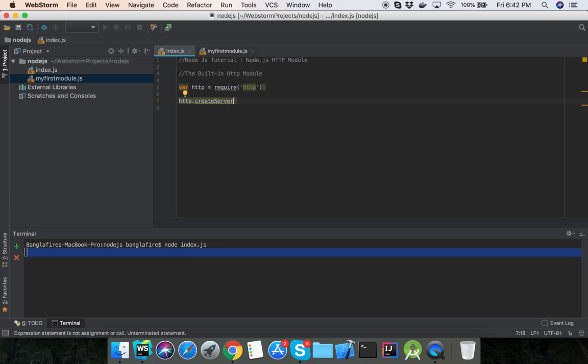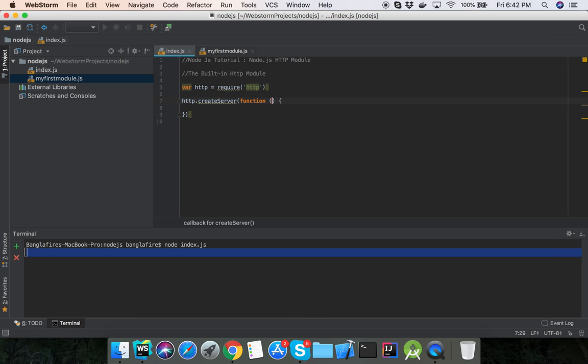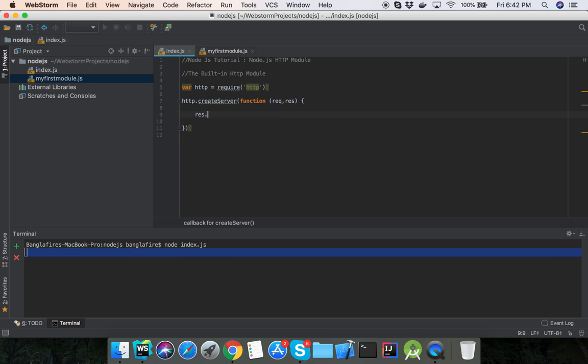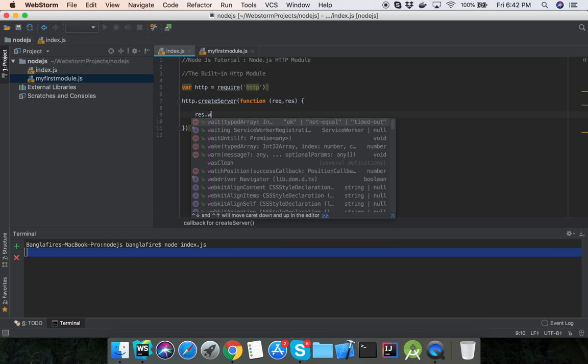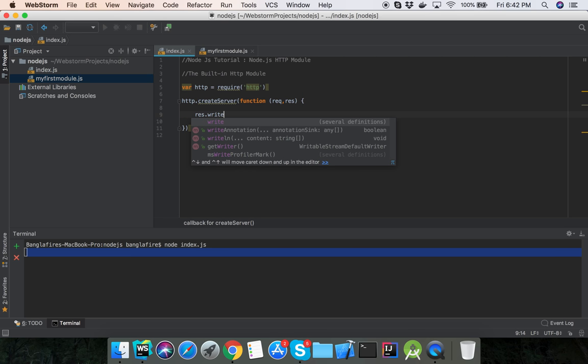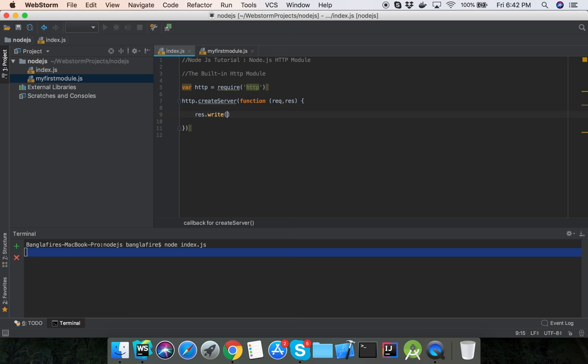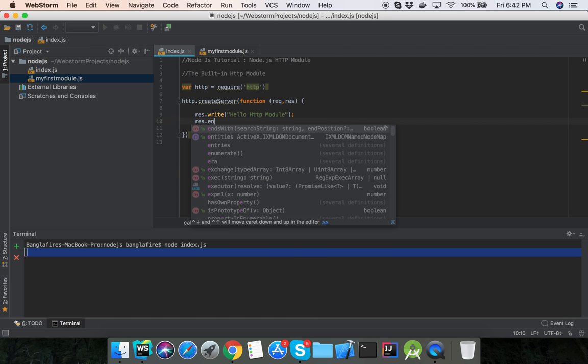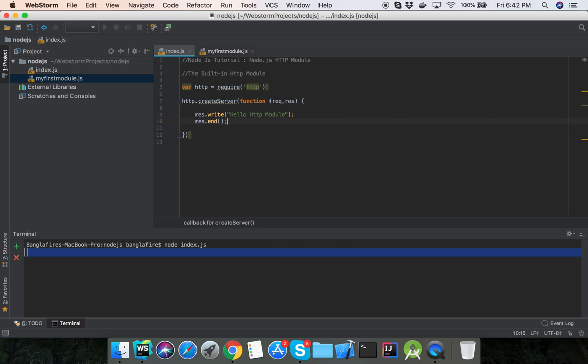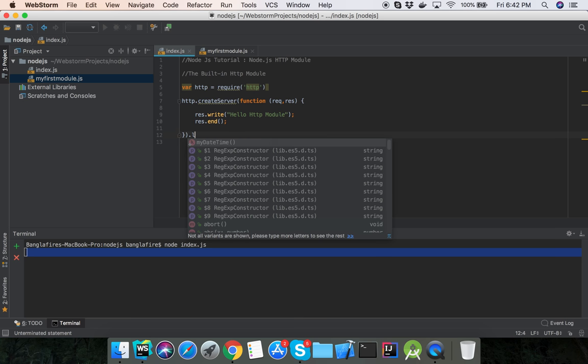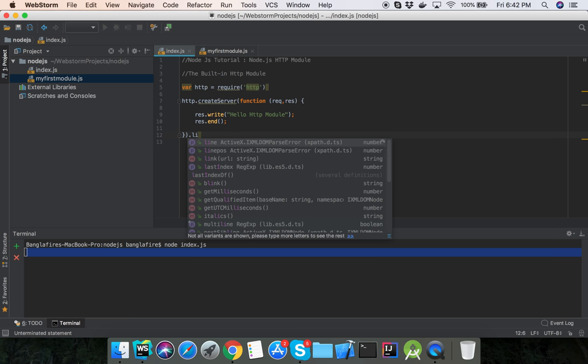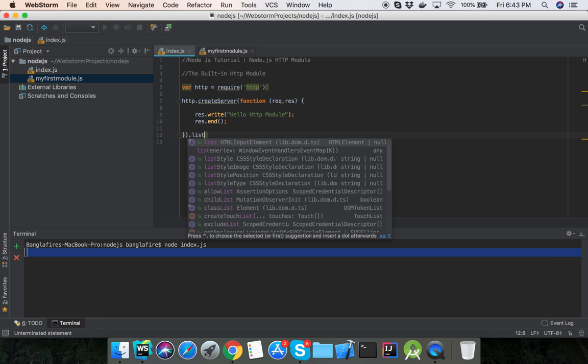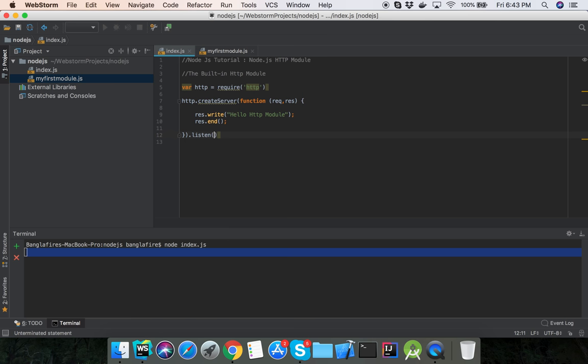The createServer method takes a callback function with request and response parameters. Use response.write to write content like 'Hello HTTP module', and finally call response.end. Then set the listen port to 8080.